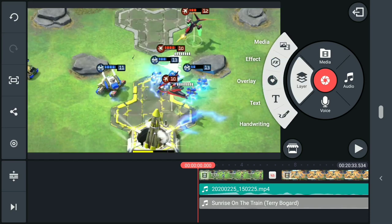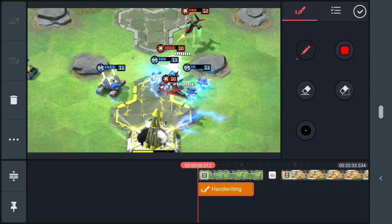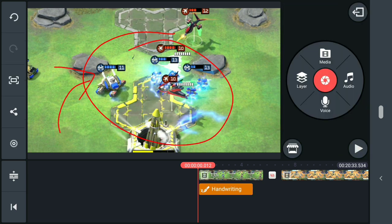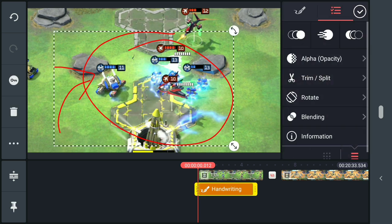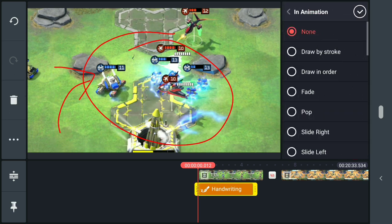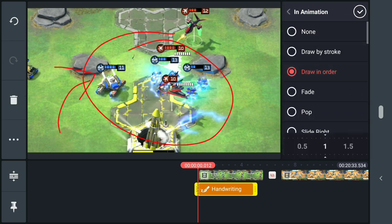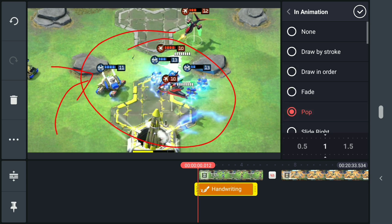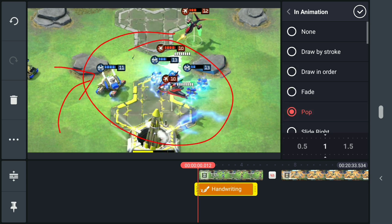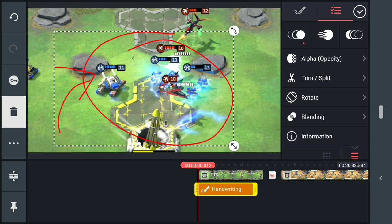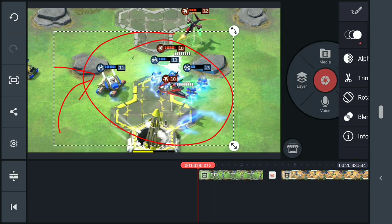Under all of this if you go into layer you can do handwriting on screen, where you kind of circle something and draw your own little arrows. You can then edit how it comes in and out — options like 'draw by stroke', 'draw in order', 'fade the entire thing in', or 'pop the entire thing in'. And if you don't like it, just tap the delete icon and it's gone.